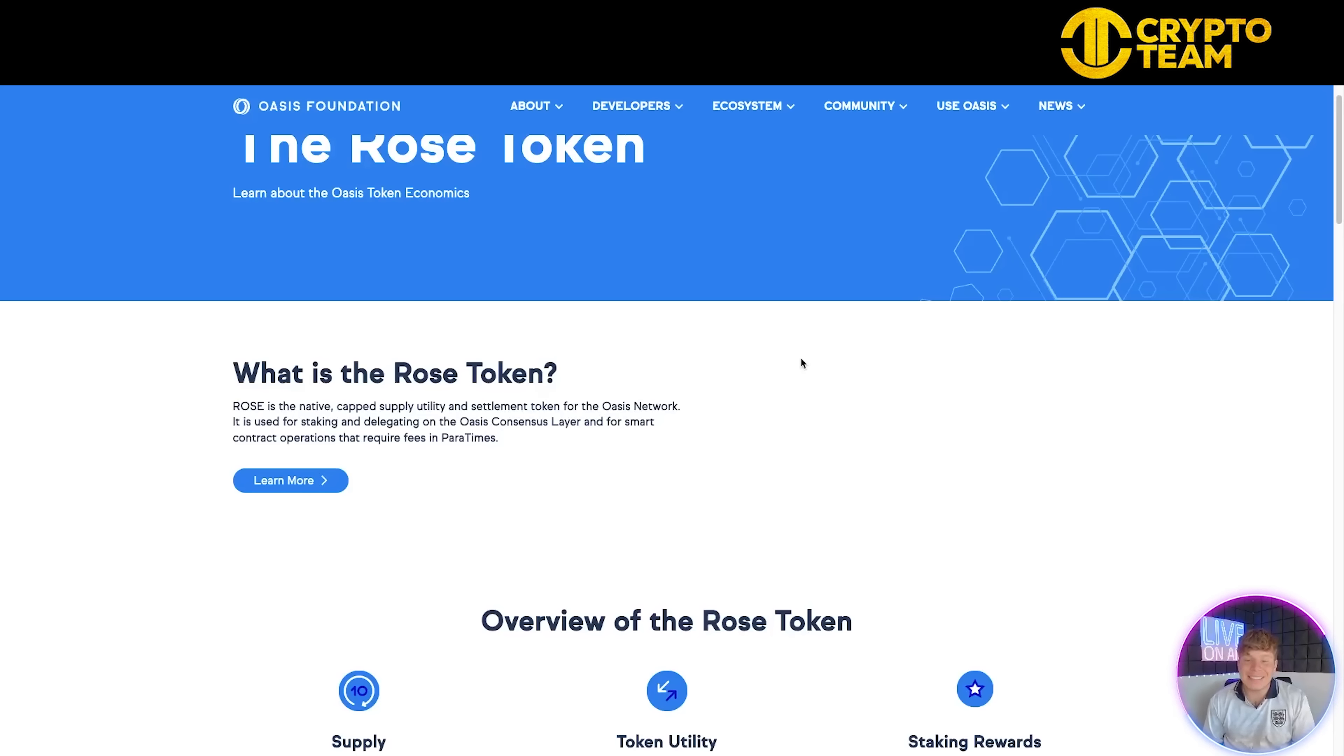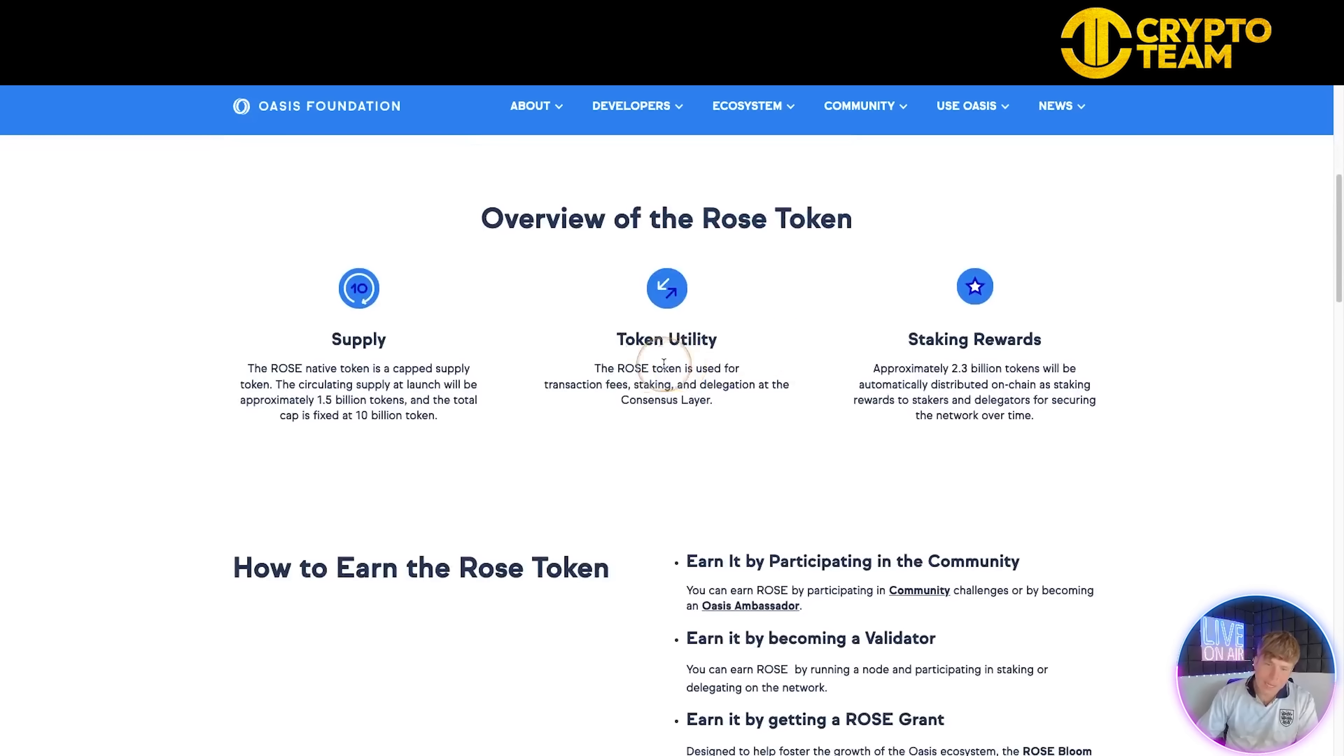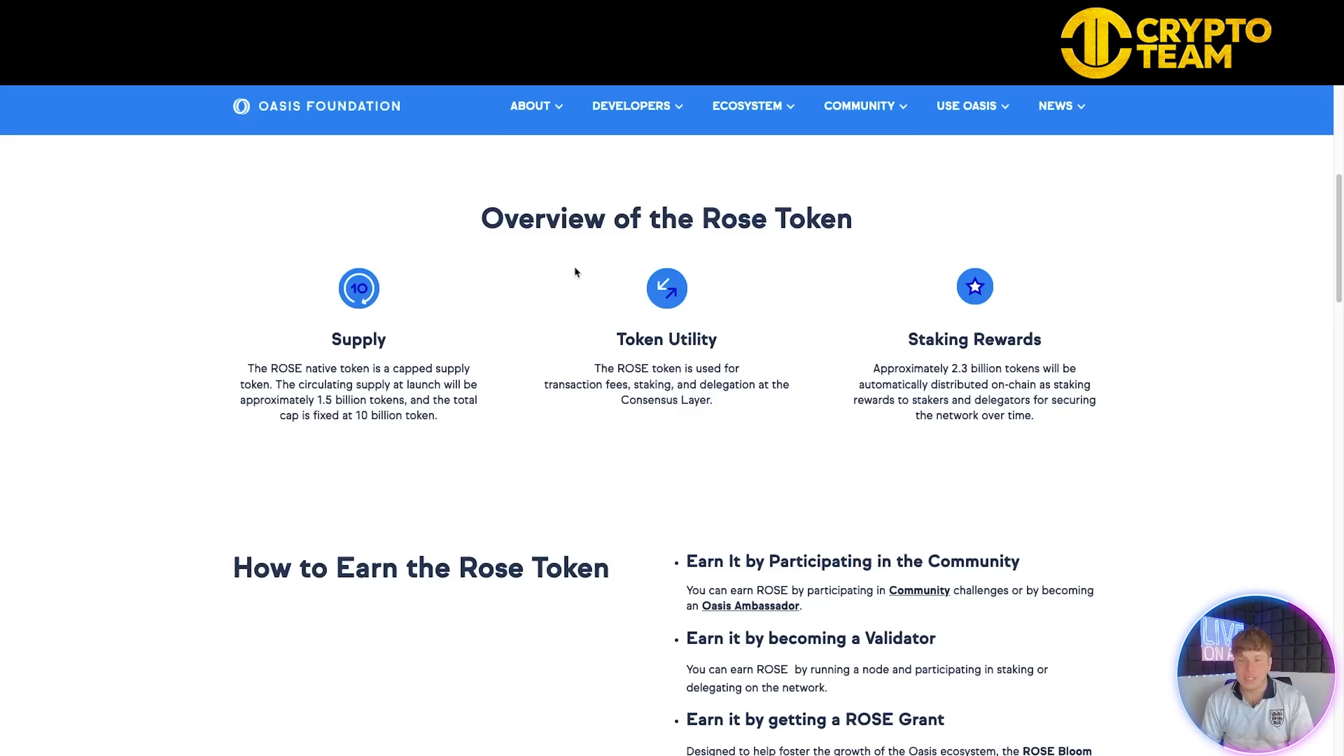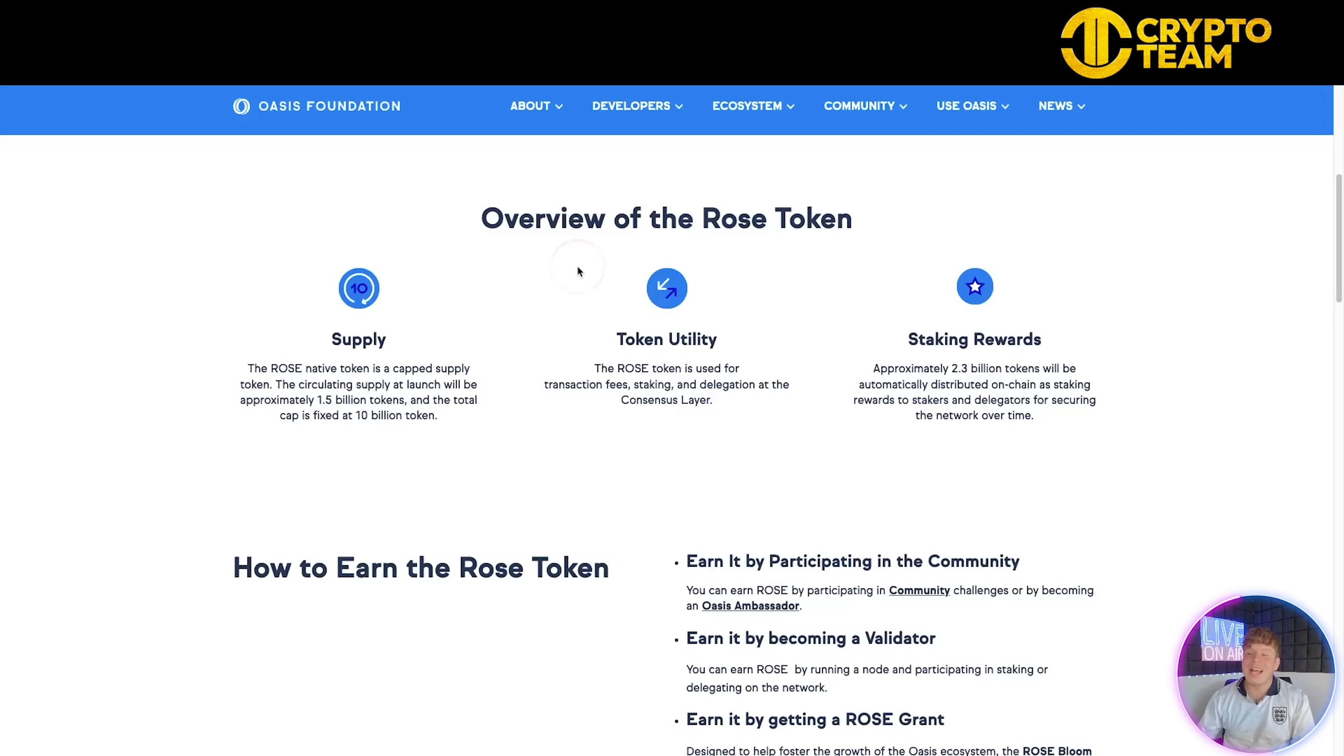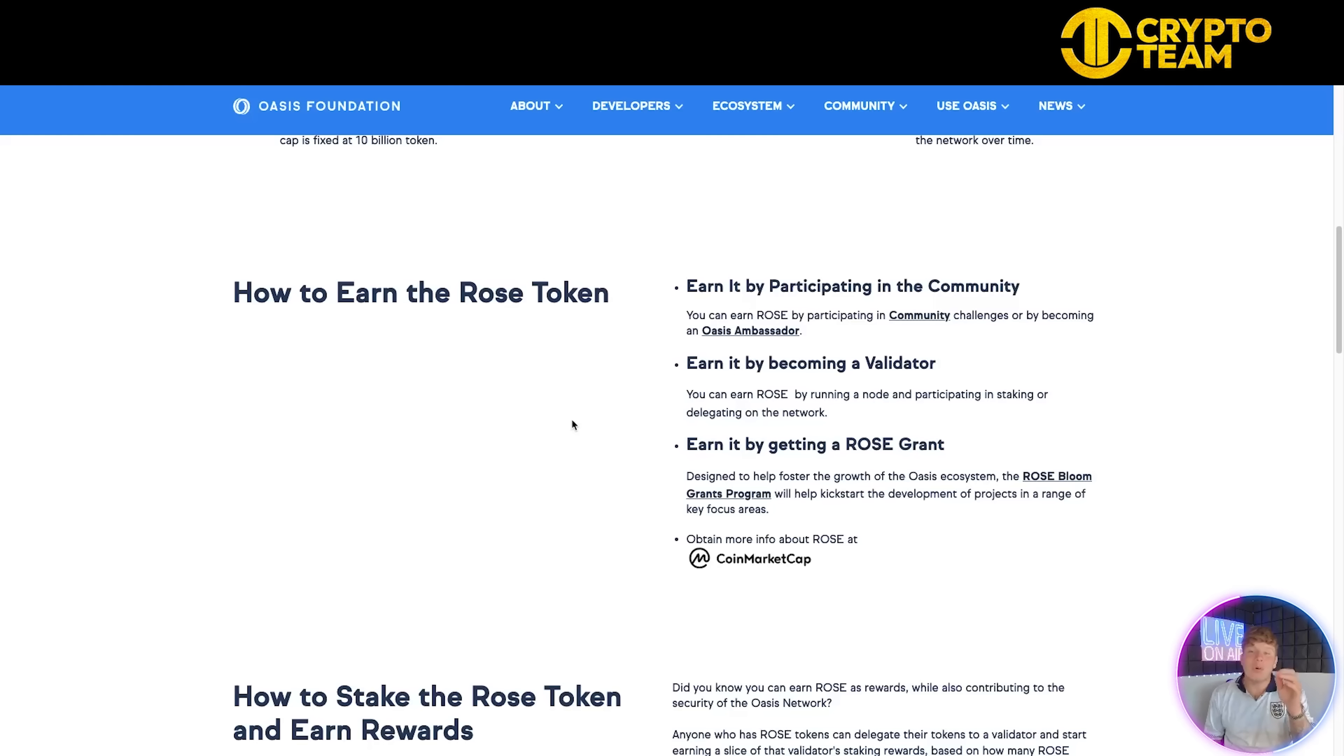For those waiting to find out about the Rose token, here we are. This is their native token with capped supply, a utility and settlement token for the Oasis Network. It's used for staking and delegating on the Oasis consensus layer and for smart contract operations that require fees in ParaTimes. The overview: the native token is capped. The circulating supply at launch will be approximately 1.5 billion tokens and the total cap is fixed at 10 billion tokens. It's used for transaction fees, staking, and delegation. Staking rewards - approximately 2.3 billion tokens will be automatically distributed on-chain to validators and delegators for securing the network.